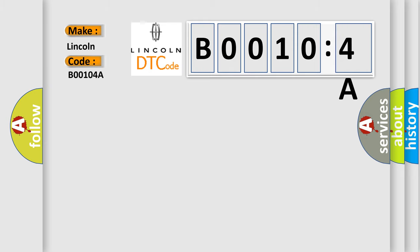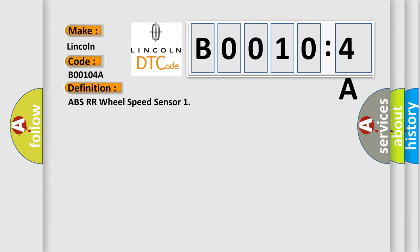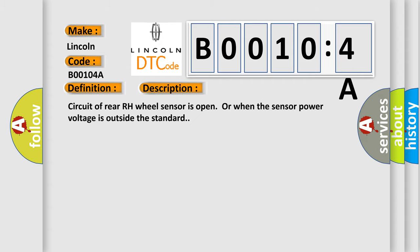The basic definition is ABS rear right wheel speed sensor. And now this is a short description of this DTC code: circuit of rear RH wheel sensor is open or when the sensor power voltage is outside the standard.